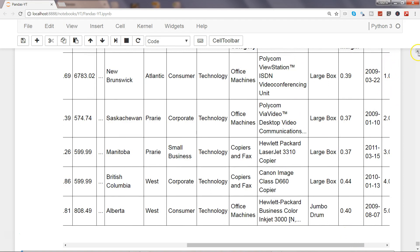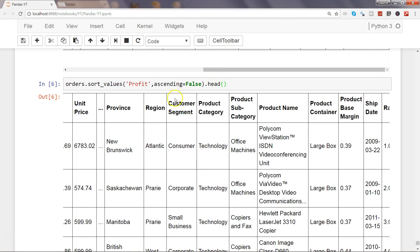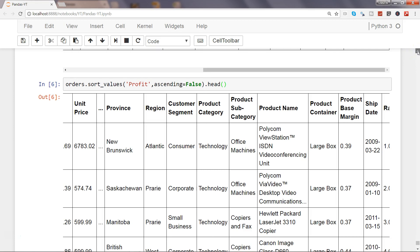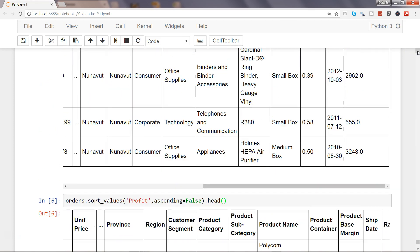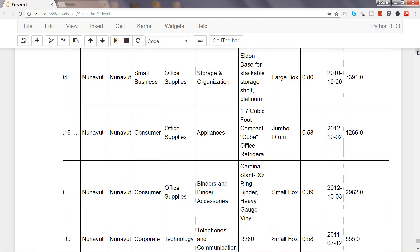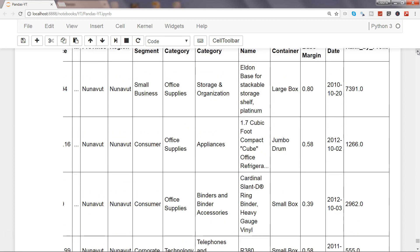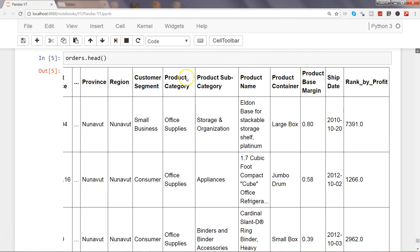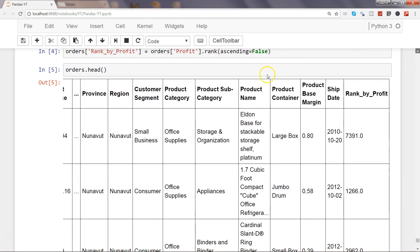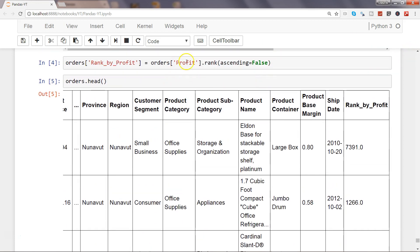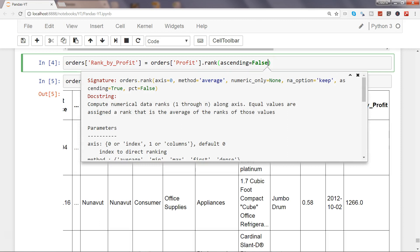Then you have a couple of other parameters as well. If I go up a little bit, here we have figured it out the rank_by_profit saying rank ascending equals to false. This is one parameter, but if I press Shift-Tab-Tab you will see a couple of other parameters.